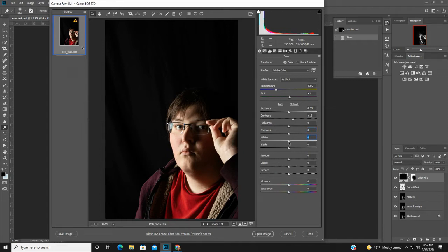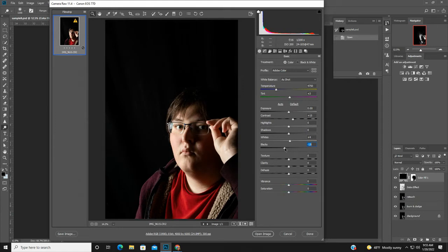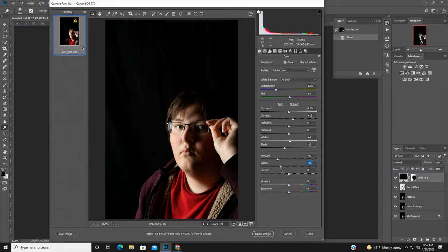You could adjust the whites, which would make it a tad bit brighter — maybe just a little bit but not much. You could bring the blacks down to make it a little darker. I want to slightly reduce the texture, which is going to add a softness to the image. I'm also going to reduce the clarity a little bit so that it also adds a softness.